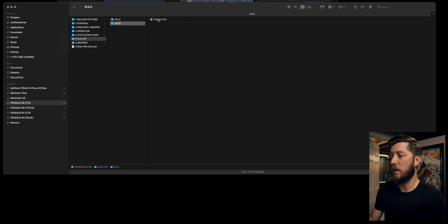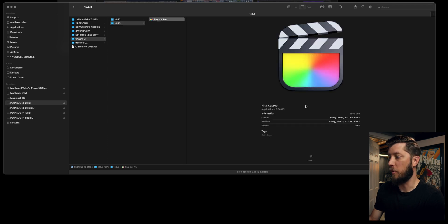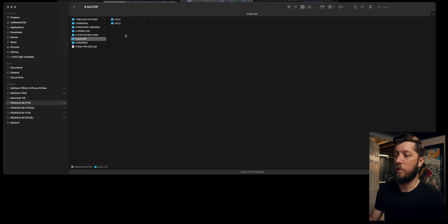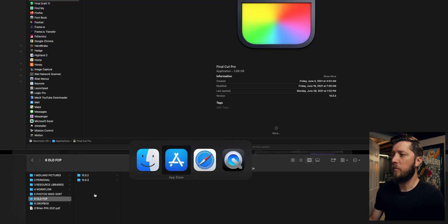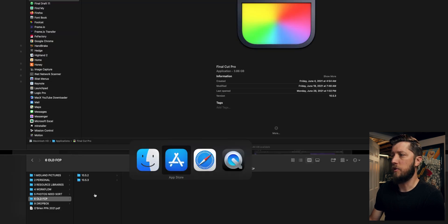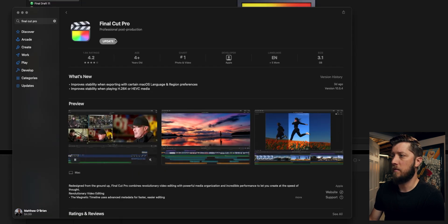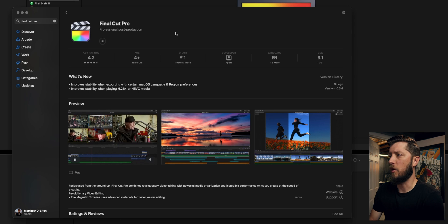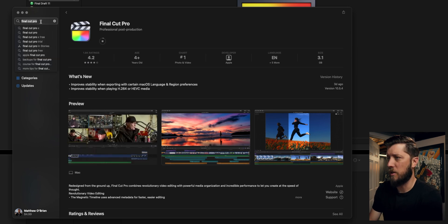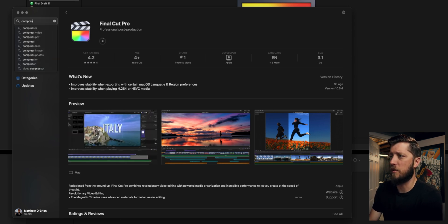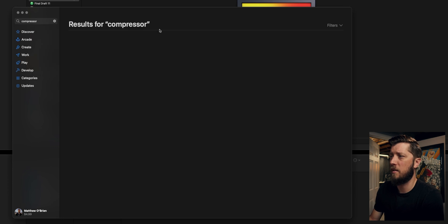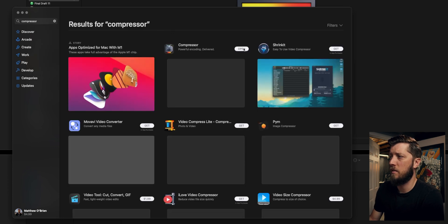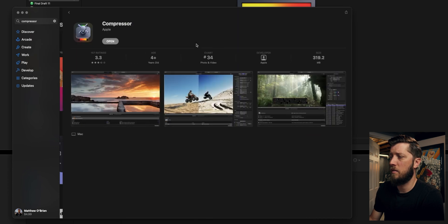We're all copied over and you can see when I click on Final Cut Pro, we're at 10.5.3 there — so I have both of those versions preserved. Then we can go ahead and do the update. While this is going, I'm actually gonna check to see if Compressor had an update — and yes, it does.